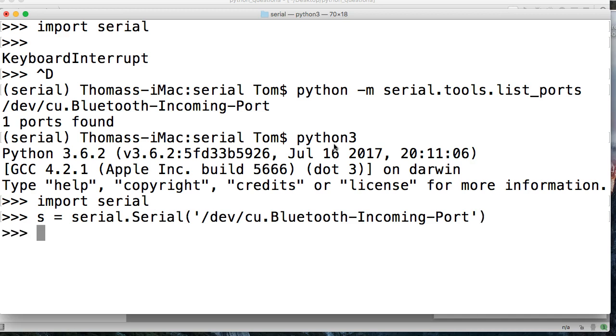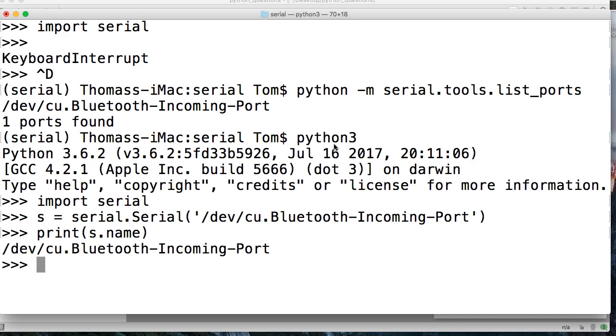And next thing we want to do is see what port we have open. So we can do a print function here and do s.name. And that will return our port. So there's our port.